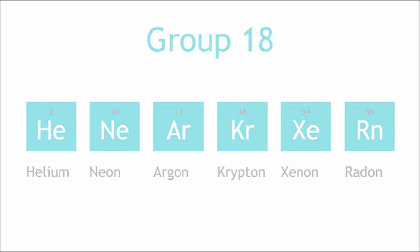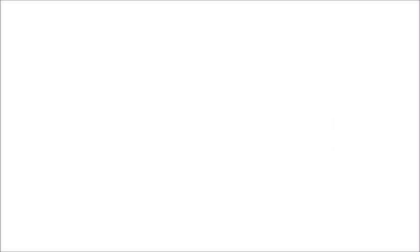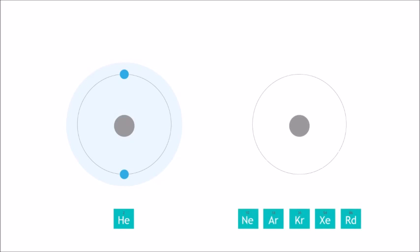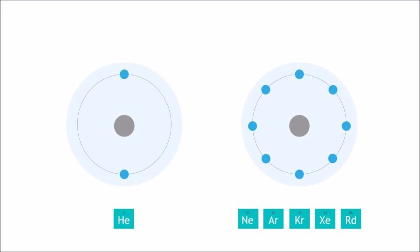These elements are notable for having a full valence shell of electrons. Helium has two valence electrons, whereas the other noble gases each have eight valence electrons. The noble gases all have full valence shells, which makes them very stable elements.